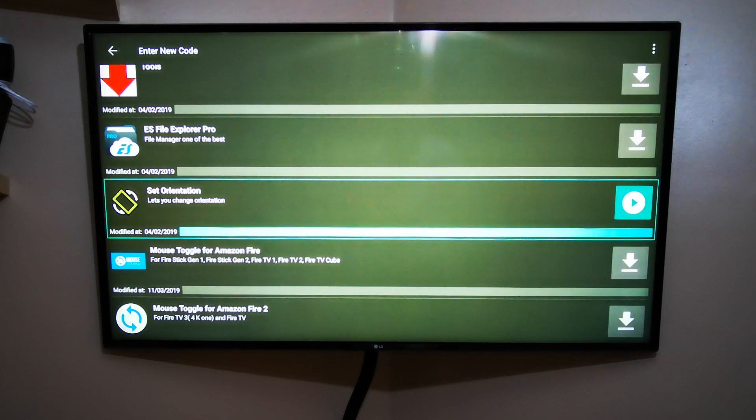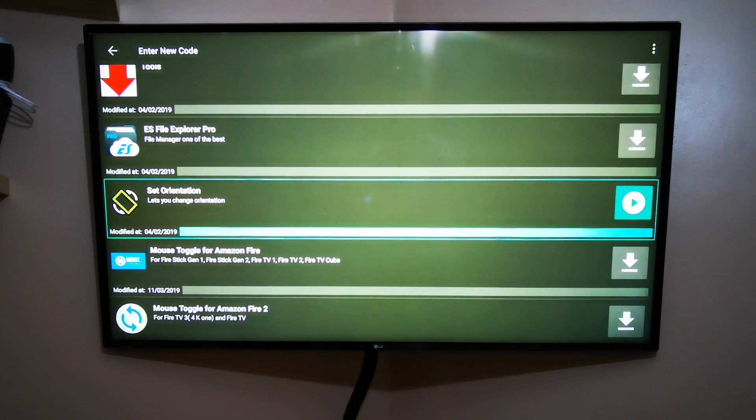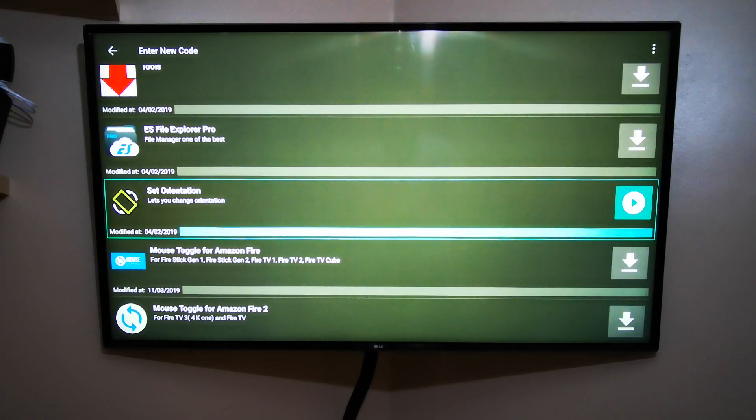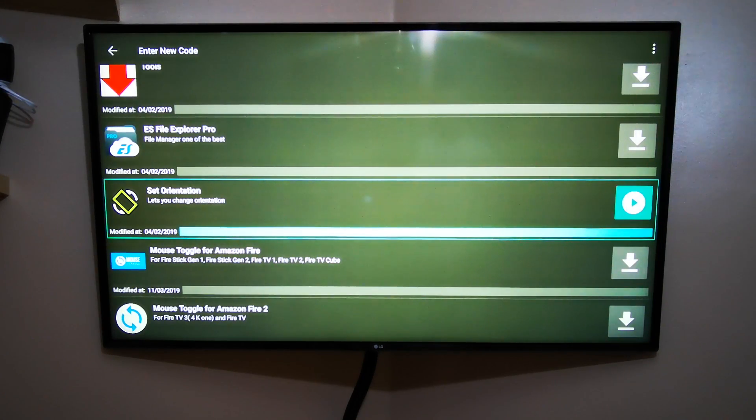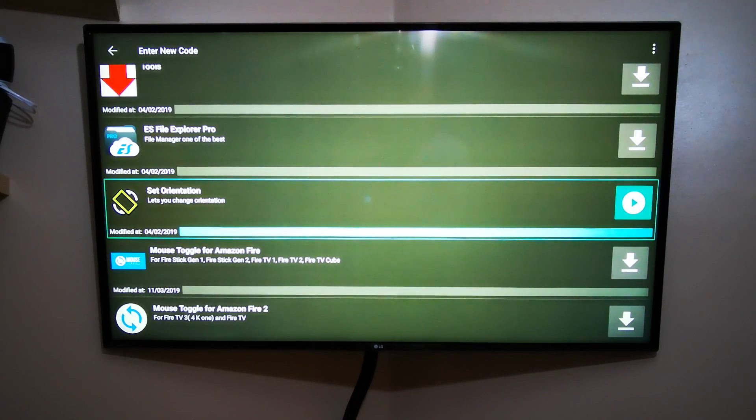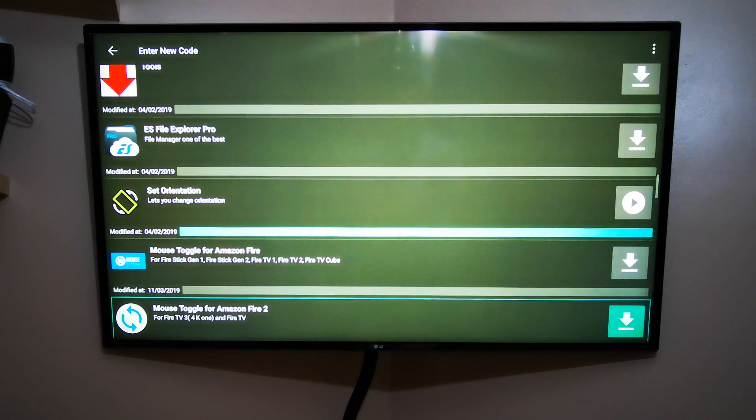So next time you open any app which needs to be stretched, it will be automatically stretched to your TV. The other one I mentioned before is Mouse Toggle, and just underneath this app you've got two options.